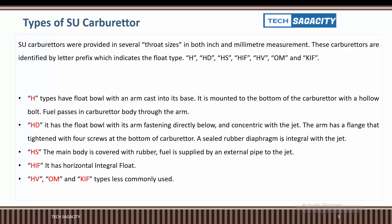The HD type has a float ball with an arm cast into its base. It is mounted to the bottom of the carburetor with a hollow bolt, and fuel passes into the carburetor body through the arm. It has a flange that tightens with four screws at the bottom of the carburetor. A sealed rubber diaphragm is integral with the jet.